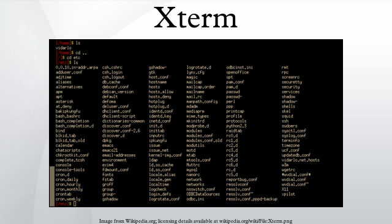As with most X applications, Xterm can be customized via global X-Resources file, per user resource files, or command line arguments. Most of the command line options correspond to resource settings, as noted in the manual page. While the name of the program is Xterm, the X-Resource class is Xterm. The Xterm script overrides this using the Xterm resource class. Xterm normally does not have a menu bar.